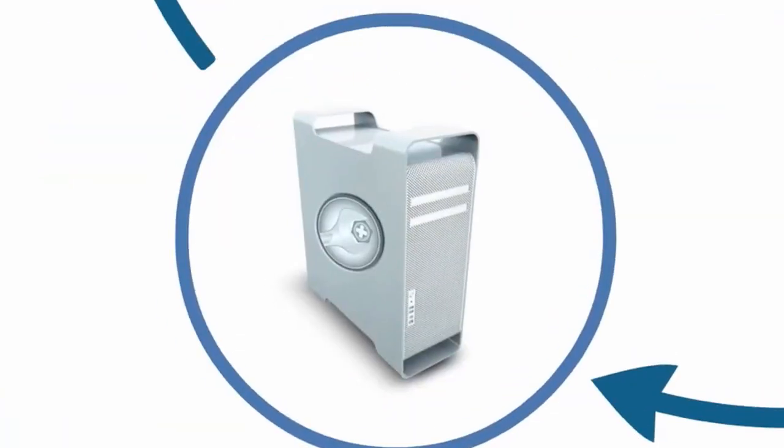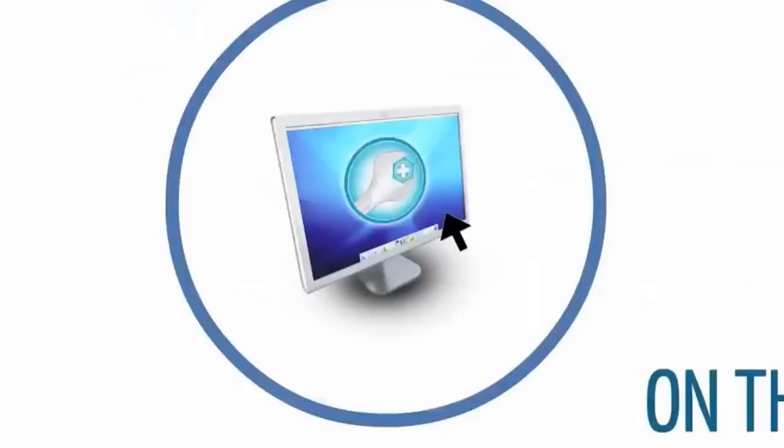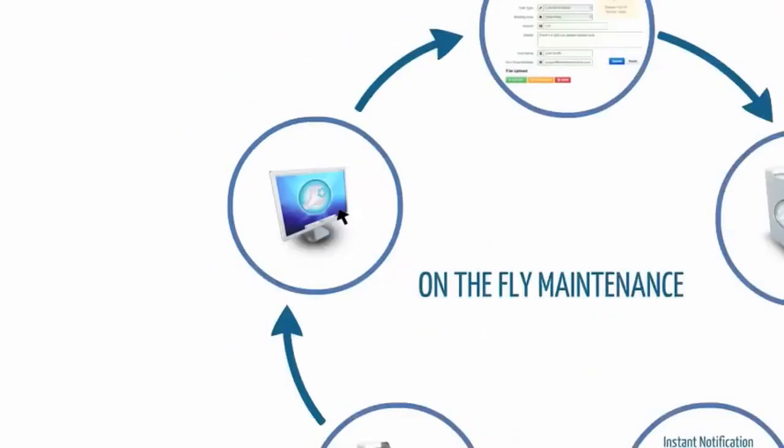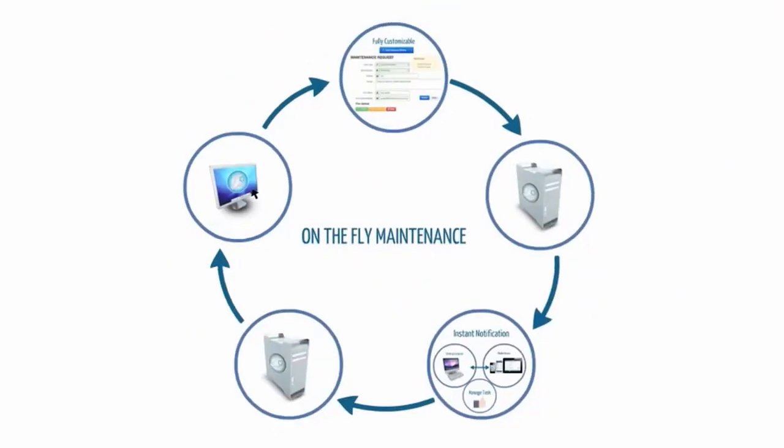MaintenanceCare will send you a notification, if you've entered your email address, to let you know that the task has been completed. It's a very easy process that allows you to submit maintenance requests at your convenience.